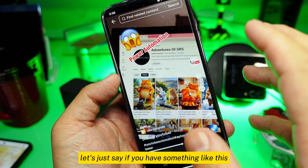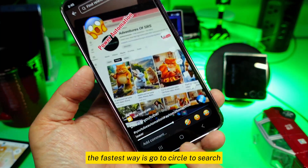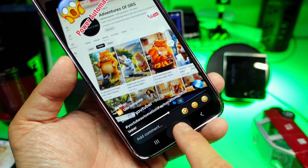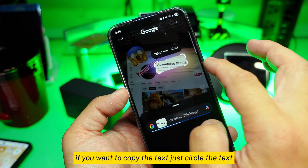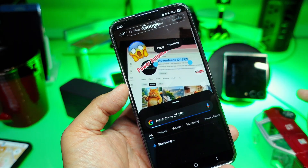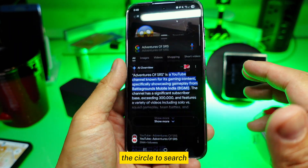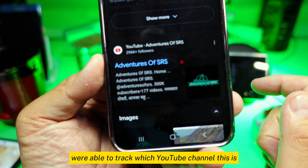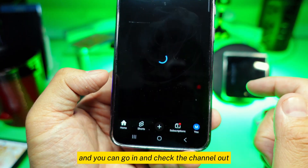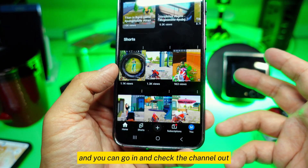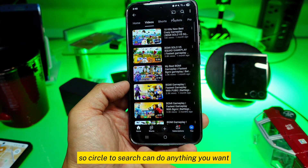If you have something like this, the fastest way is to go to Circle to Search. If you want to copy the text, just circle the text. Circle to Search will be able to track which YouTube channel this is and you can go in and check the channel out. Very simple — Circle to Search can do anything you want.